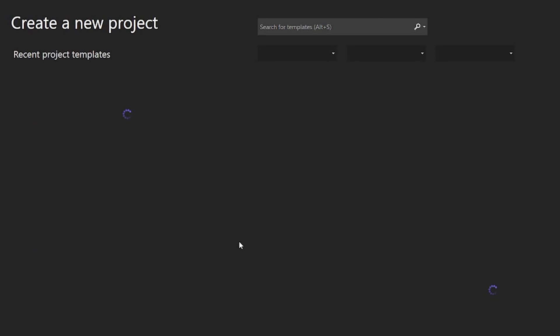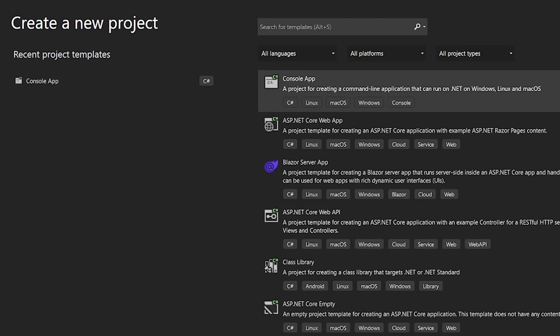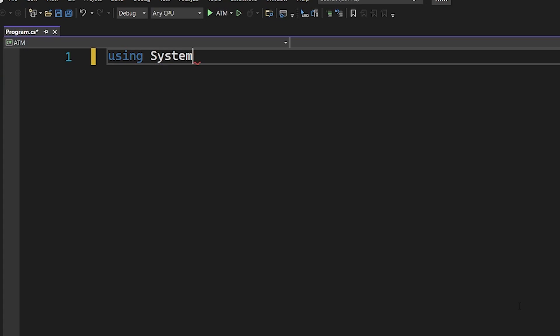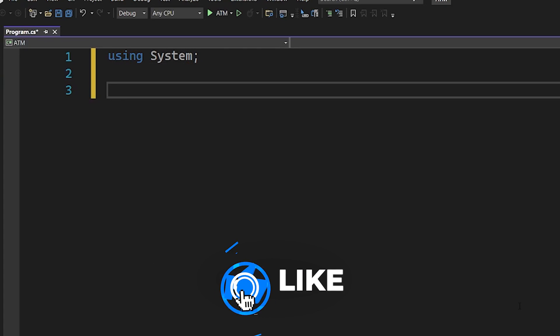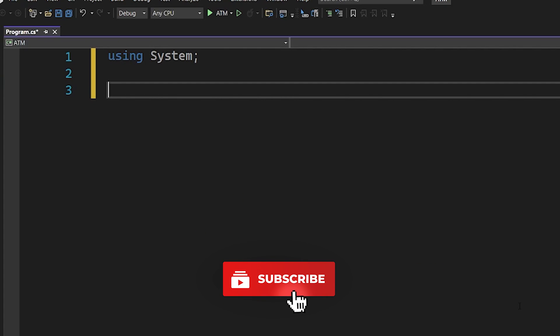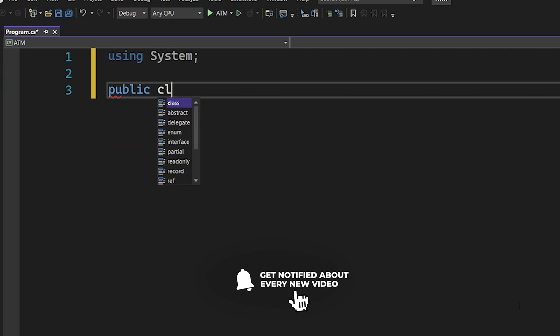We're going to open up Visual Studio and create a C# console app, and we're going to call it ATM. We have our blank template here. The first thing we're going to do is say 'using System' because that's just going to import some default things that we need. Then we're going to define a class called 'public class CardHolder'.